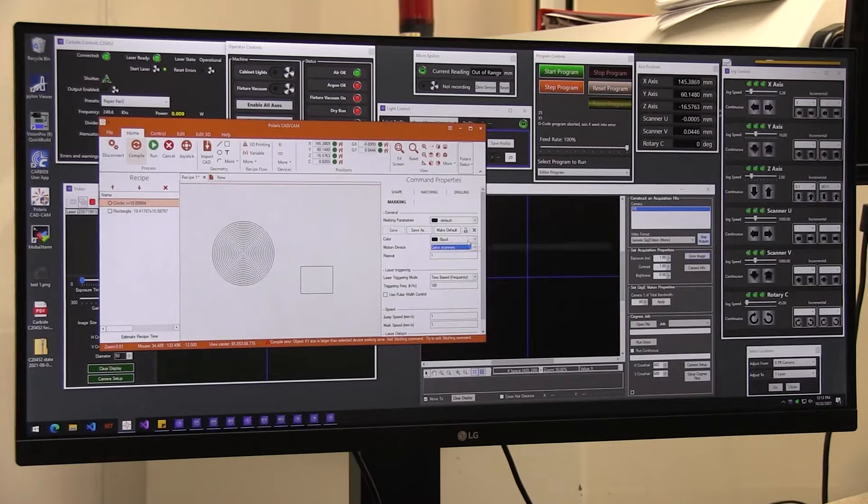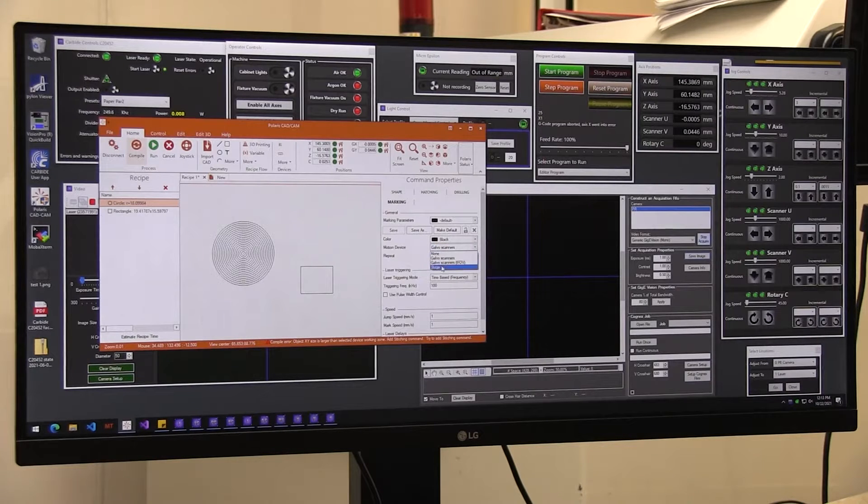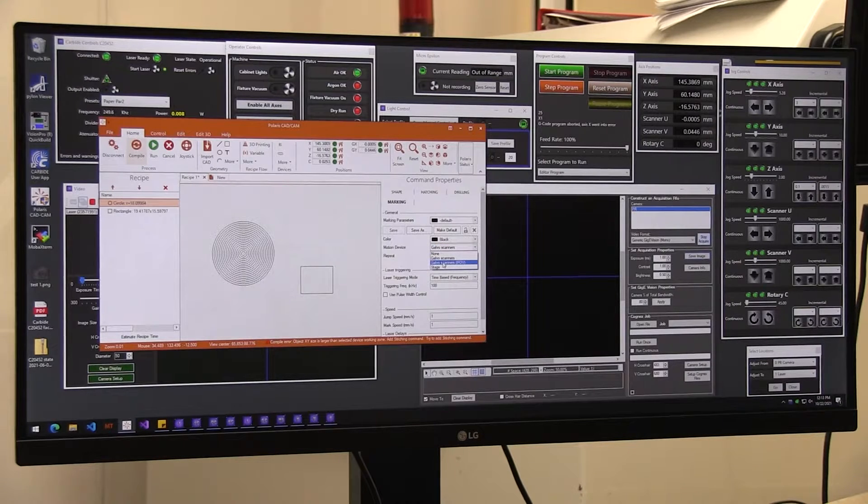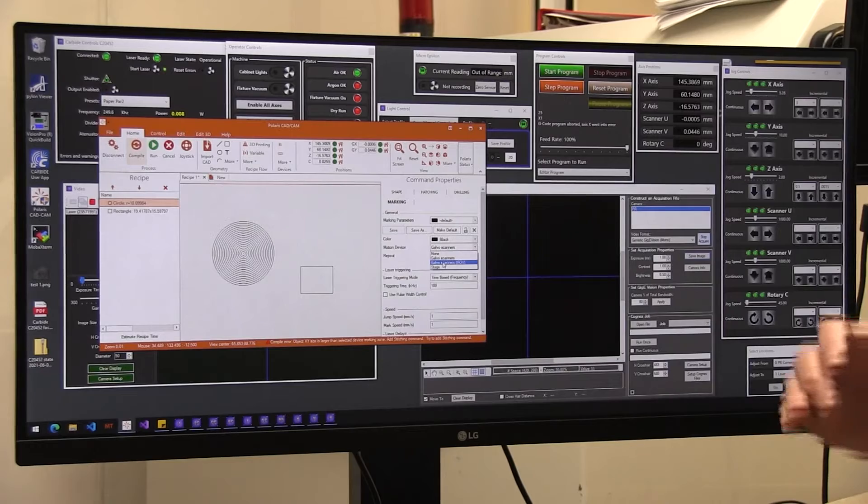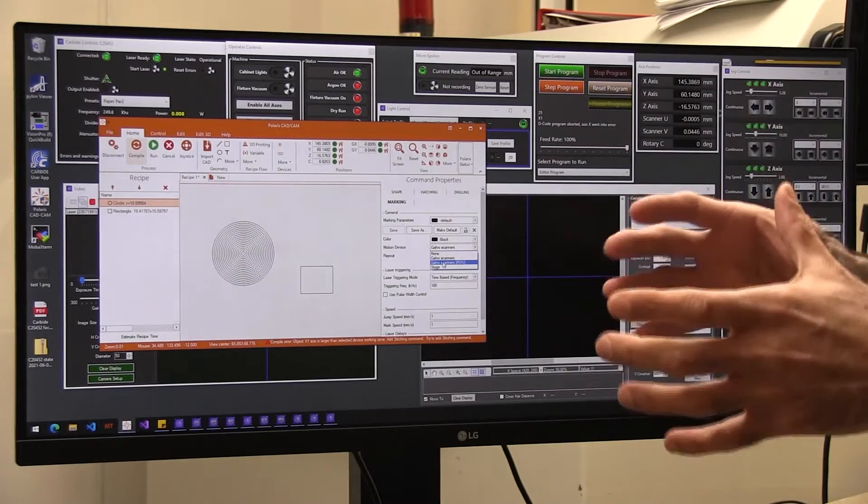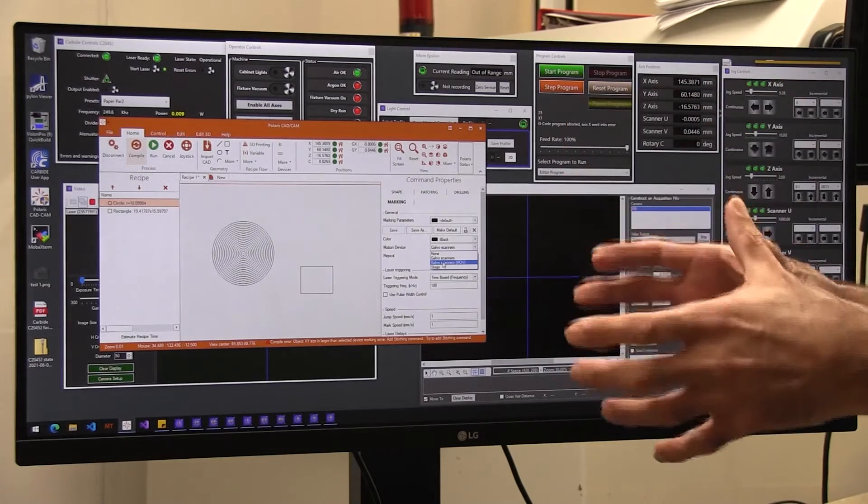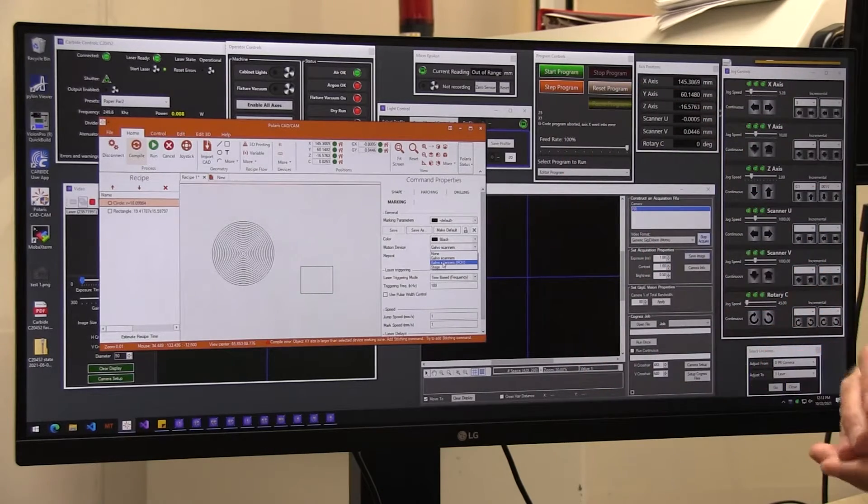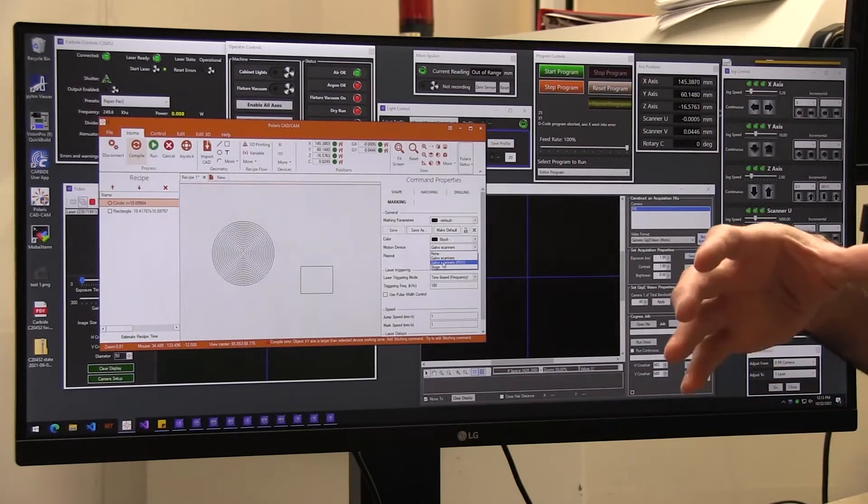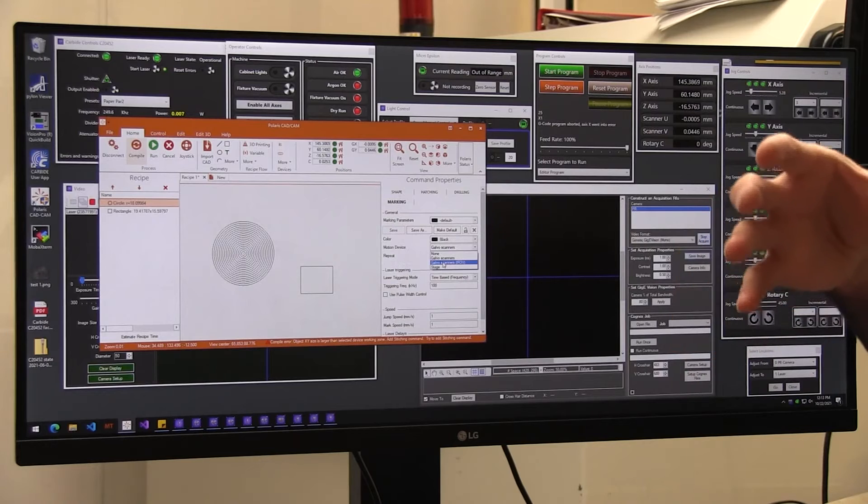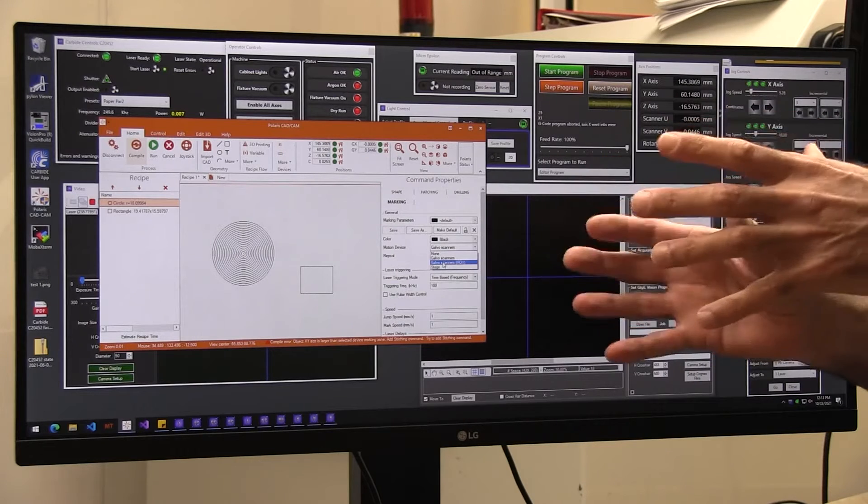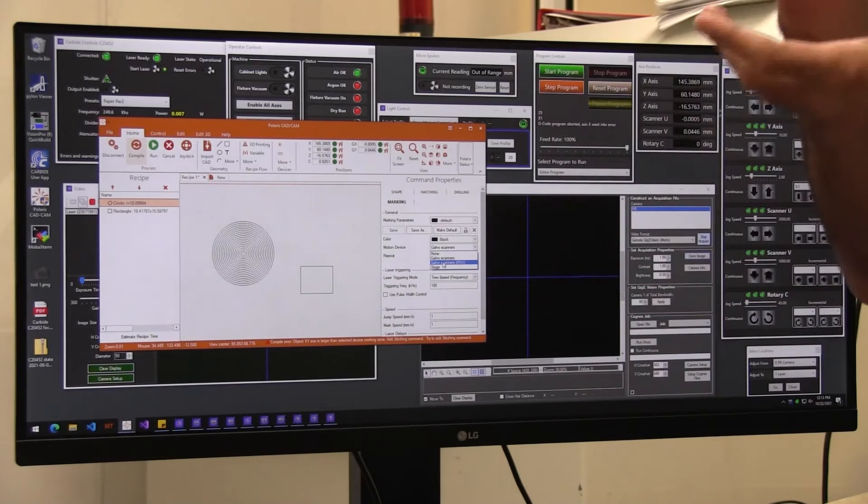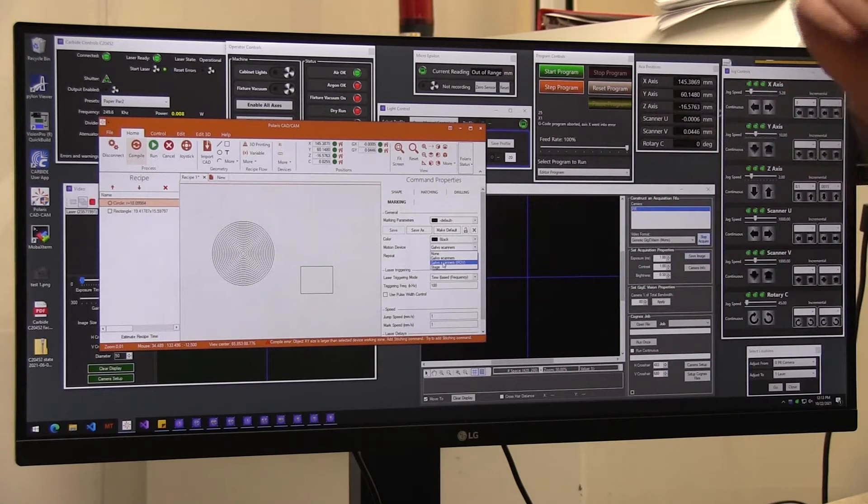So you have to select something else. You have to select the IFOB, which uses the scanner and the stages at the same time. Usually does the slow moves with the stages and the fast moves with the galvo.